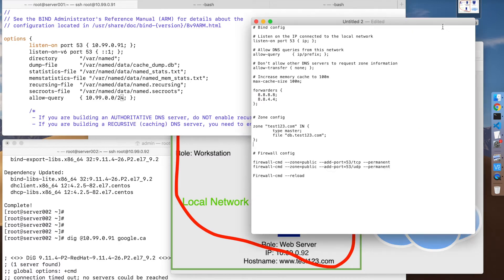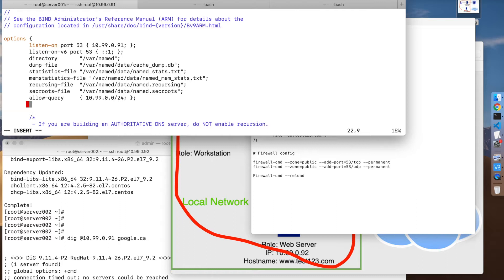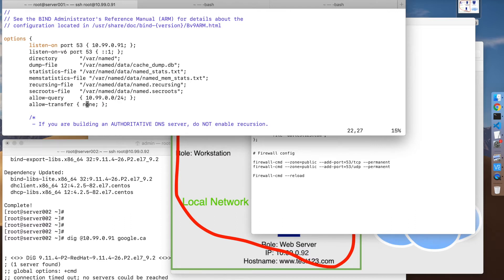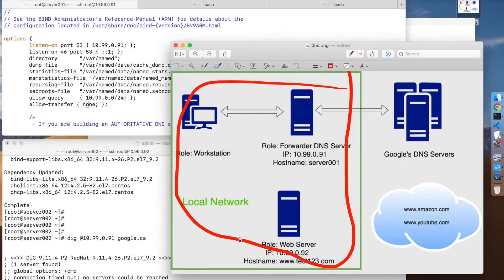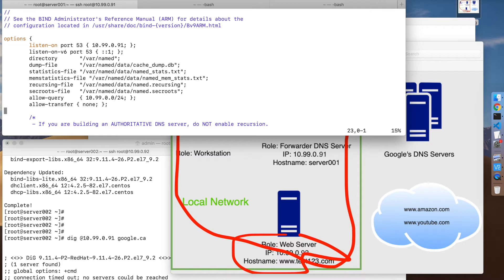The other thing you want is the allow-transfer option. What this means is that if you set this to none, you won't allow any other DNS server to request a zone transfer. A zone is where you specify domains. If you have a secondary or slave DNS server, then maybe you want to change this to allow that DNS server to query the master DNS server. Because we're only configuring one here, we set that to none.